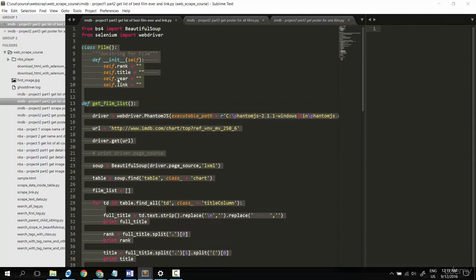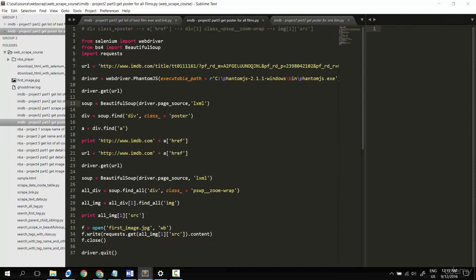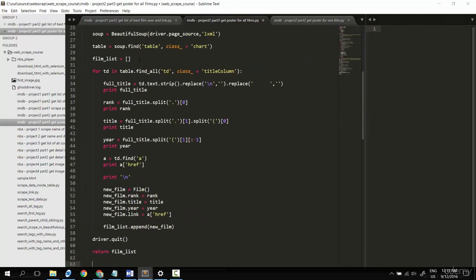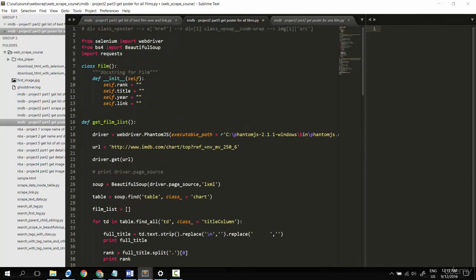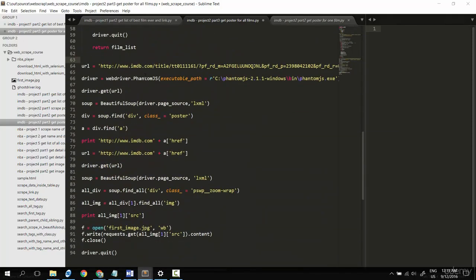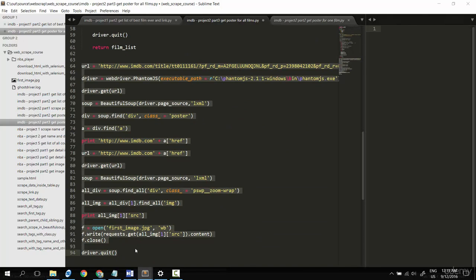We already successfully got the film list, so I will copy the code from here to here. We have a film list, so what I want to do now is continue coding and put this code to support for all films.